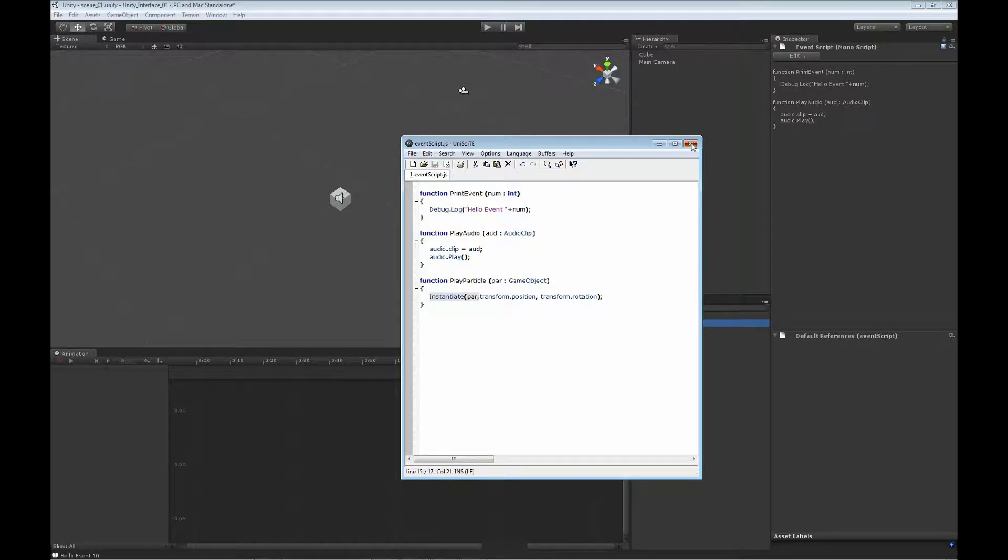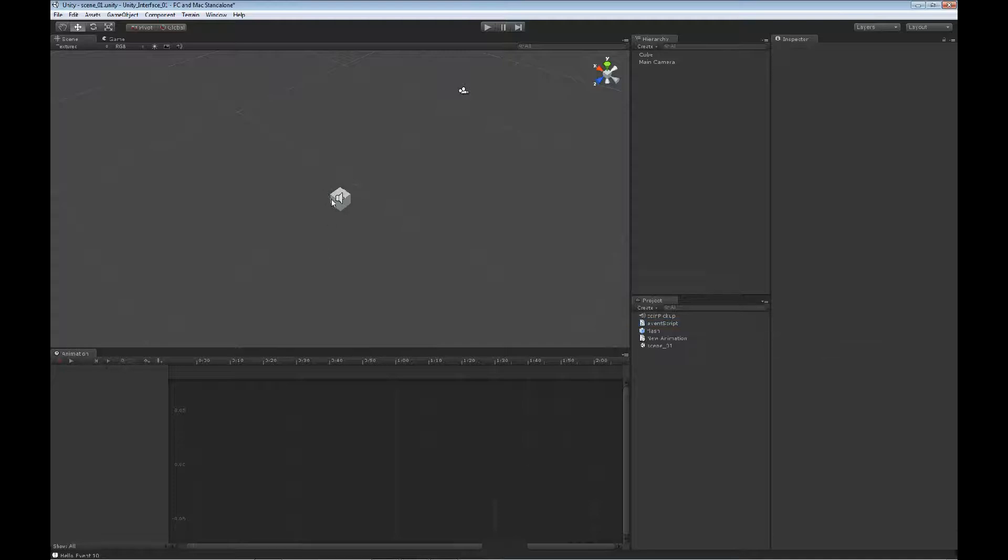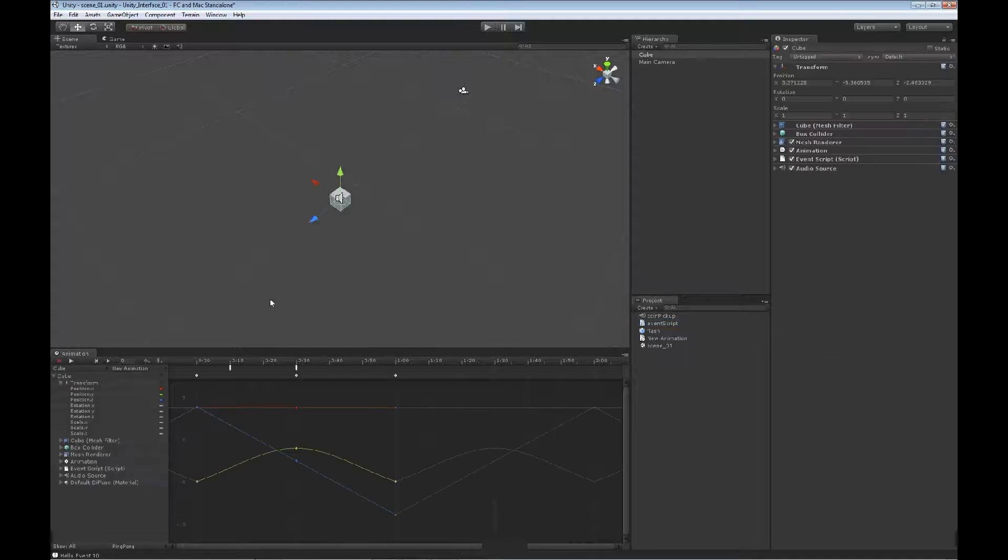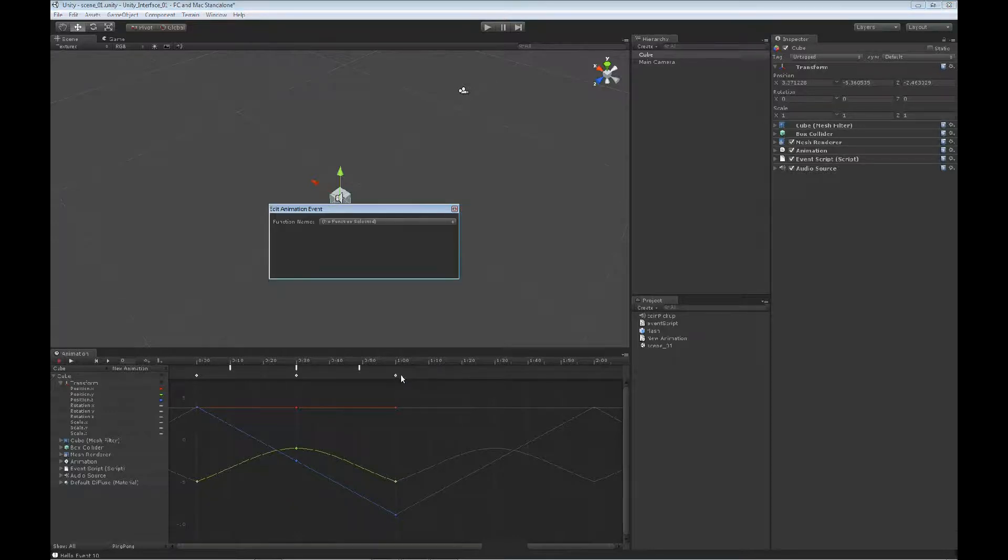We'll go ahead and save that one out. We'll go back to our box. On our event line, we're just going to add in another event. Let's drag this guy over a little bit.